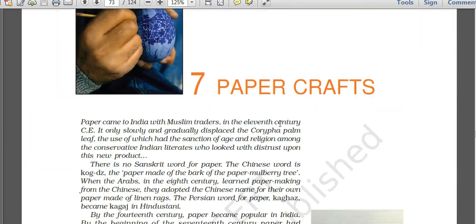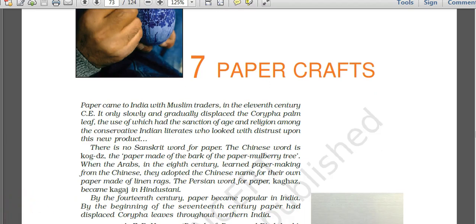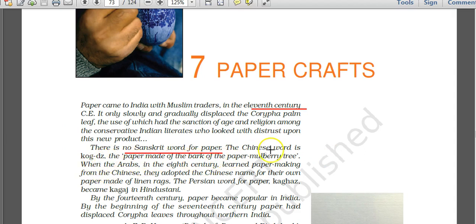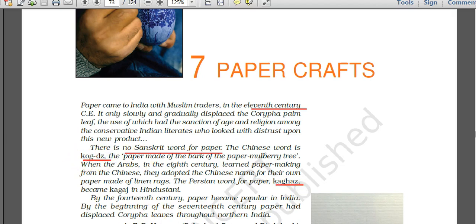Chapter 7 covers paper craft. Paper came to India with Muslim traders in the 11th century, slowly displacing the corifa palm leaf used earlier. There is no Sanskrit word for paper. The Chinese word is 'kogs' for paper made from paper mulberry tree bark. Arabs learned paper-making from the Chinese and adopted the Chinese name for their paper made of linen rags. The word kagaj in Hindustani comes from the Chinese word kogs.